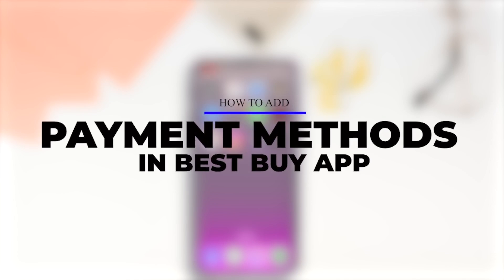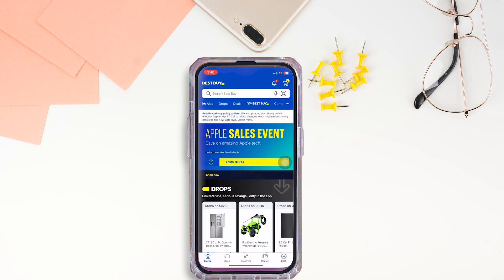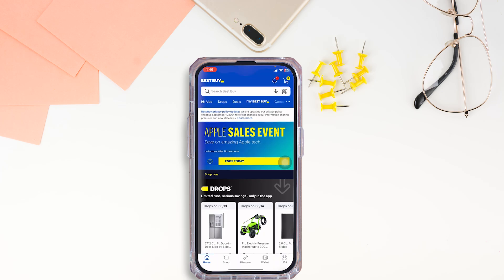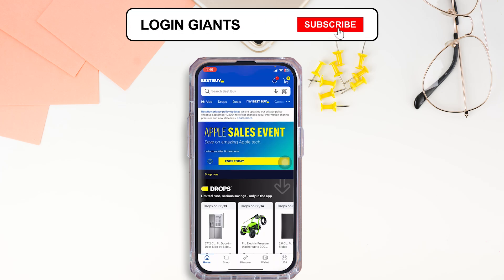How to add a payment method on the Best Buy app. Let's get started. Launch your Best Buy app and make sure you have already logged into your account.